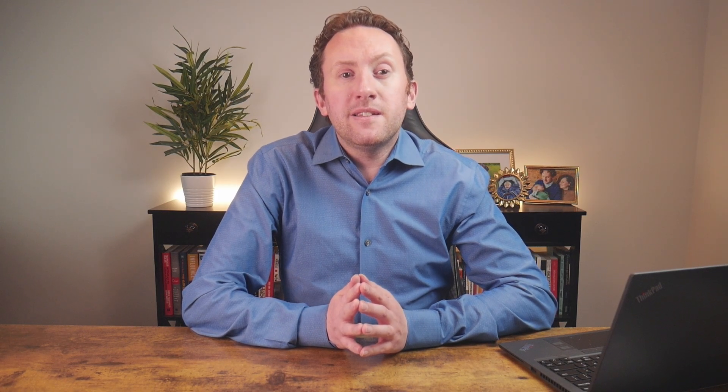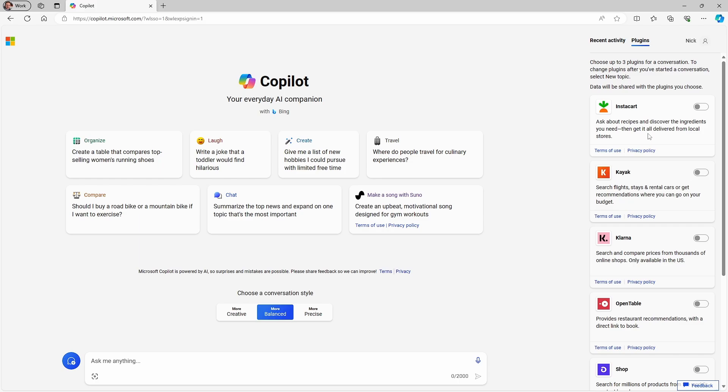Why the difference? Because Microsoft seems to want to make explaining these products as complicated as it possibly can. At this point, I have no better explanation. Microsoft, if you're listening, we don't need 10 different ways to do the same thing, all with slightly different options. Please make this simpler. For the sake of completeness, we'll refer to the interface at copilot.microsoft.com, which is branded Copilot rather than Bing, for the remainder of this video.